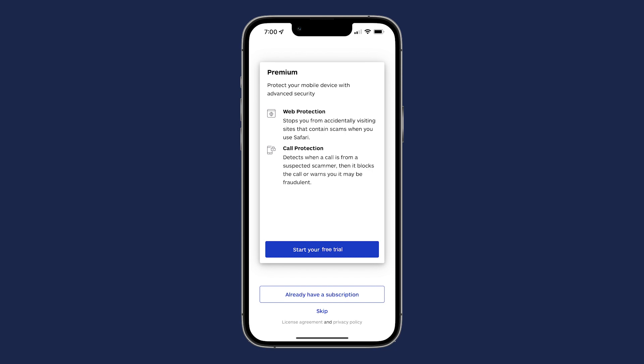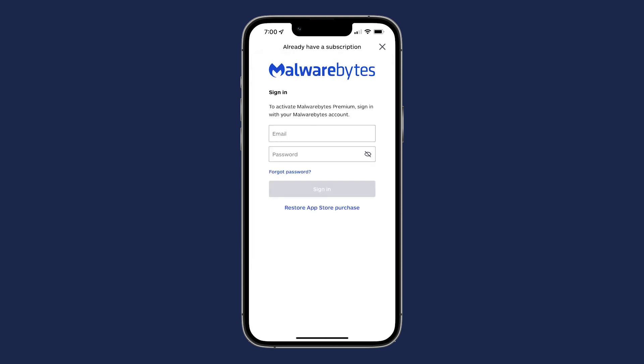If you do not have a subscription, click on Start Your Trial to try out the premium features. Or, if you have purchased a subscription through Malwarebytes, tap Already Have a Subscription and enter the email address associated with your purchase. For this video, we will activate premium features by logging in.